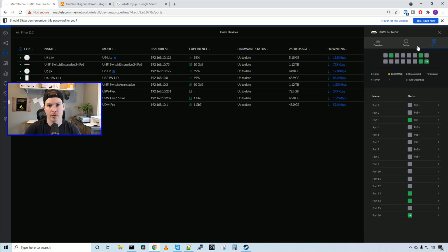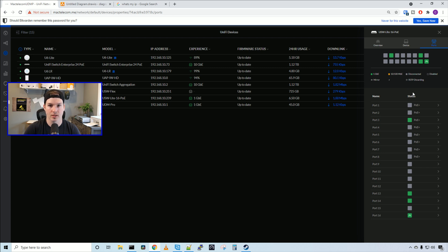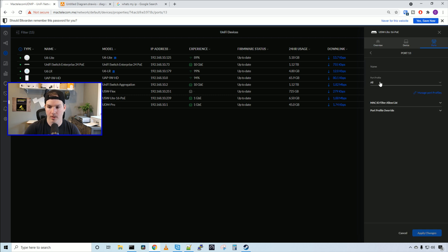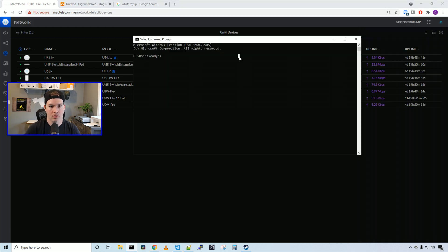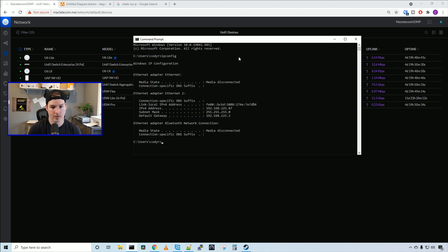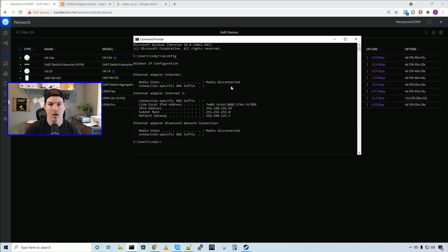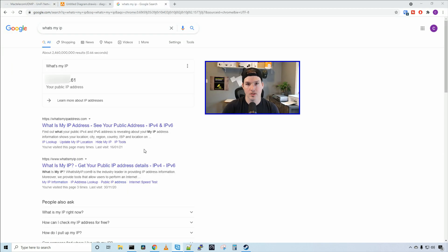Now if I go to my switch and put this computer into the right switch port, we should see that it's going through that new .61. So I'm on port 13, we'll click that and then we'll put the port profile and switch it to that new block of IPs and press apply changes. Now if we bring up a command prompt and type in IP config, we could see we're in that new VLAN, the 225 VLAN. Now we'll go to what's my IP and see if it's routing through that IP. And as you could see, we're going through the .61.